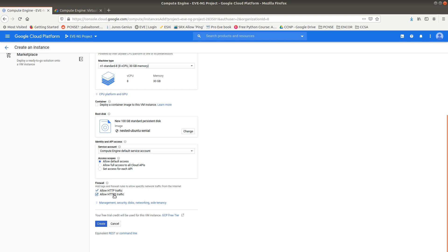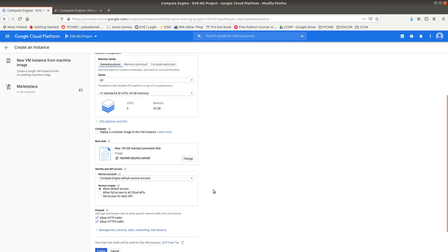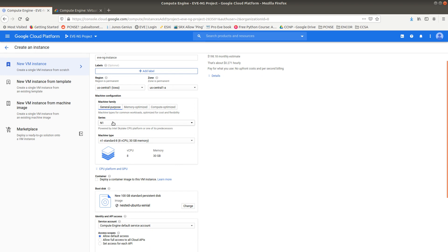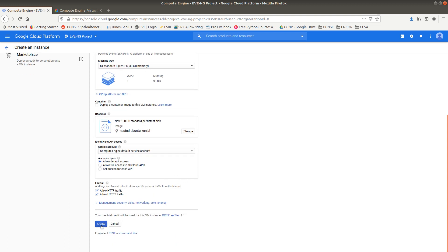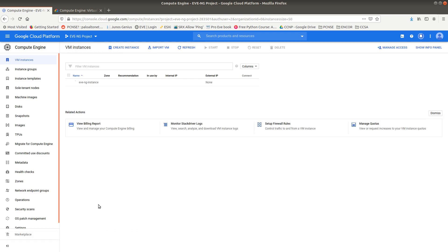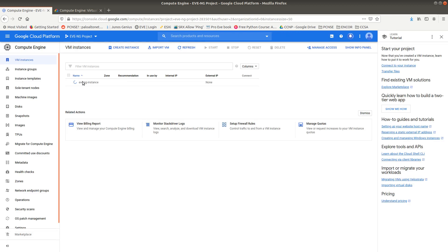If you're using EVE-NG Community you can just allow HTTP, but if you're using the Pro version allow HTTPS as well. Since I might do a Pro version later, I'm going to allow both. Now let's go ahead and create the instance — this should take a couple of minutes. After the instance is created, we are going to SSH into it directly from the browser.